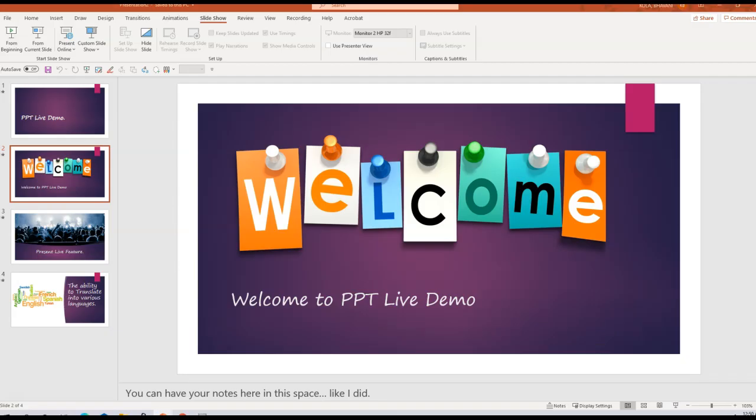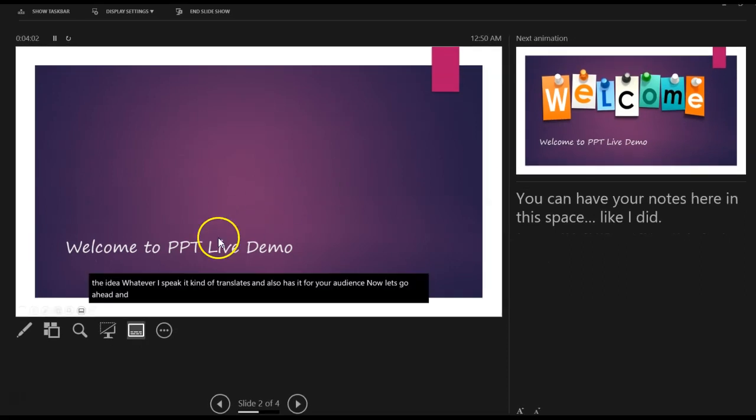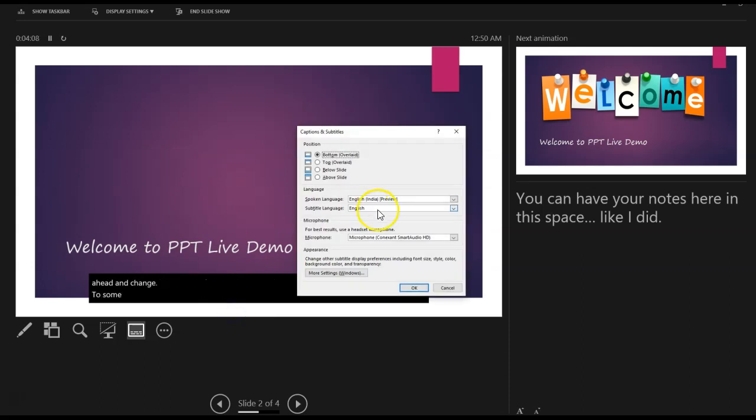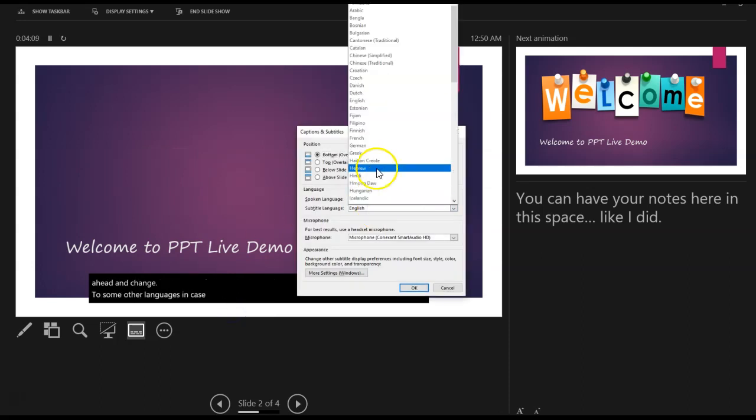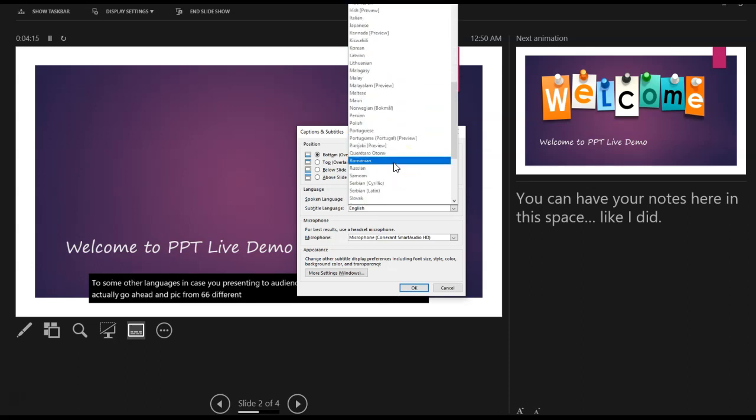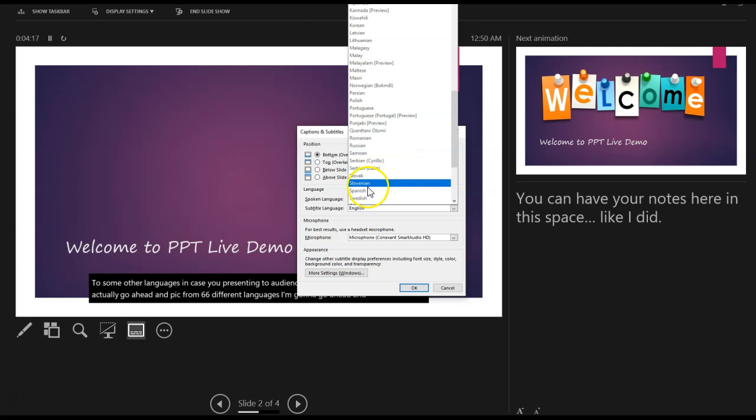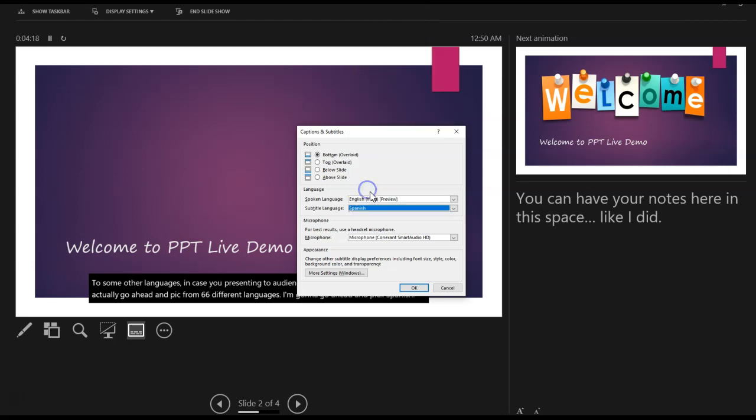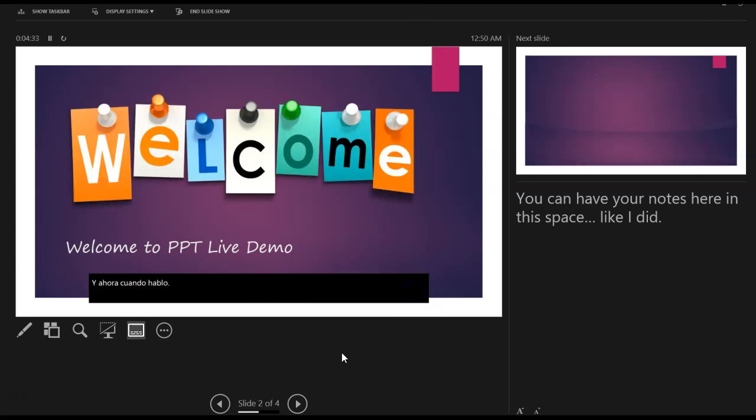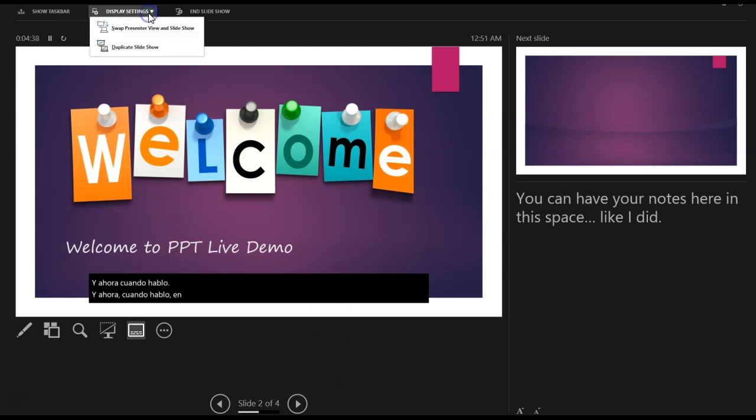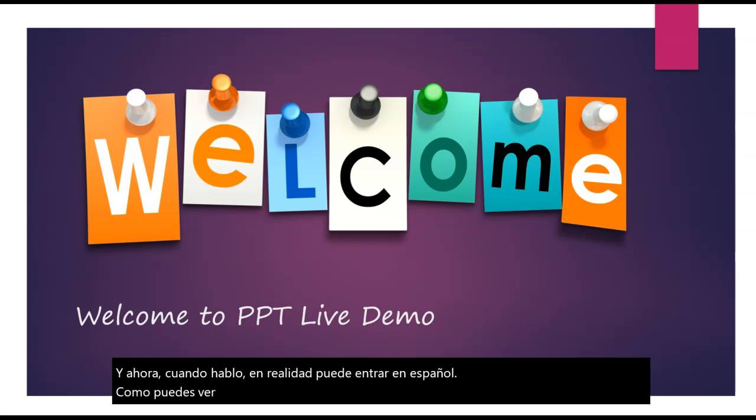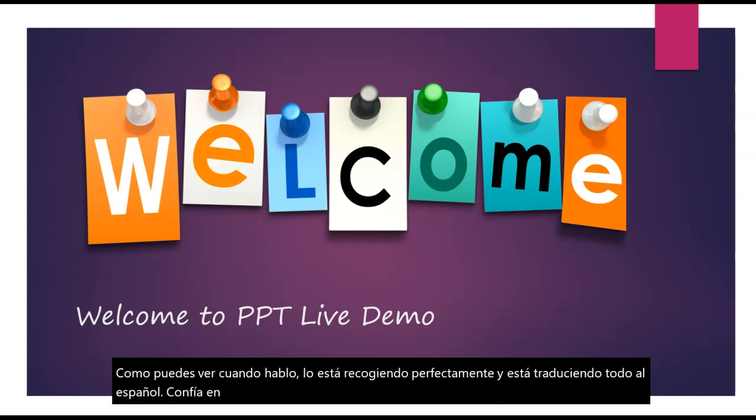Now, let's go ahead and change to some other language. Just in case you're presenting to audience with different languages, you can actually go ahead and pick from 66 different languages. I'm going to go ahead and pick Spanish. And I'm going to click OK. And now when I speak, it kind of actually translates into Spanish. You can see the audience view by simply clicking on display settings. So as you can see, when I'm speaking, it's picking it up perfectly and it's translating everything into Spanish.